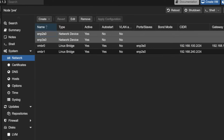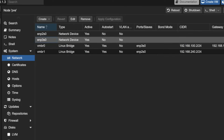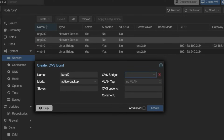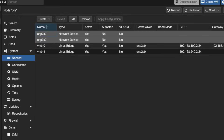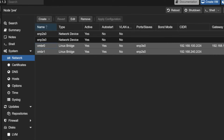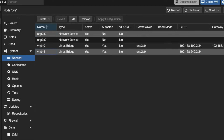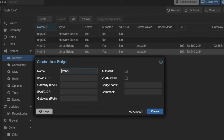If you have multiple physical cards and want to bond them together for better performance and throughput, you can create an OVS bond here. Right now I am not using that. My interfaces are connected to VMBR0 and VMBR1. I can also create additional VMBRs and keep them private.